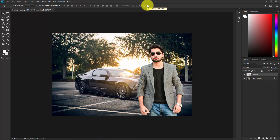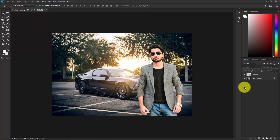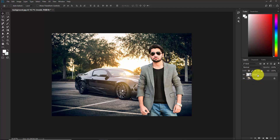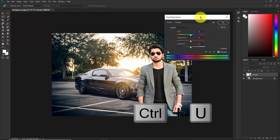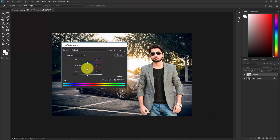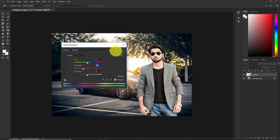Our basic editing is done — we have the model on a different background. Now we need to play with the colors, shadow, and highlights to match both images together. First, select the model and press Ctrl+U to bring up Hue and Saturation. Decrease the saturation a little — around minus 30 is good enough. Hit OK.